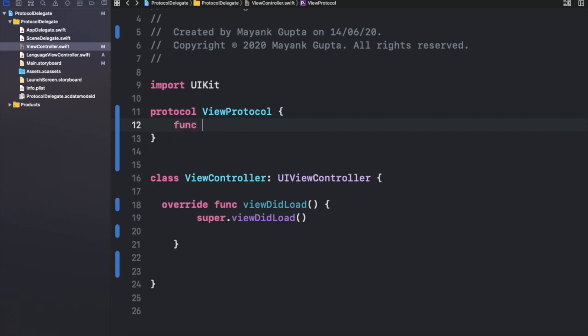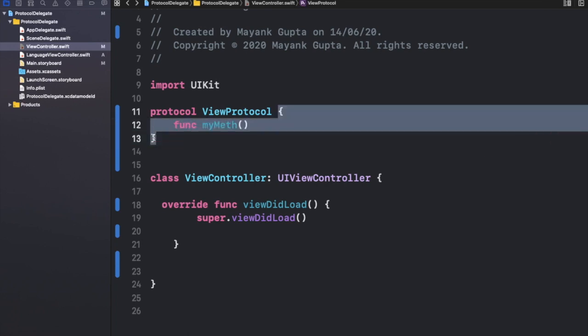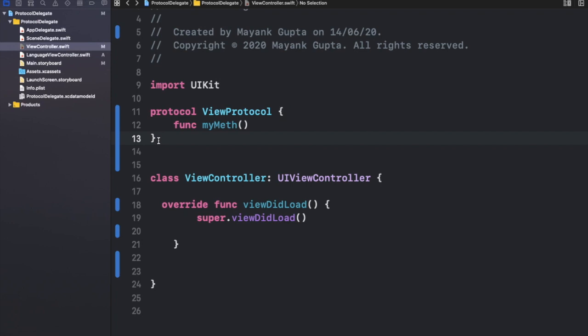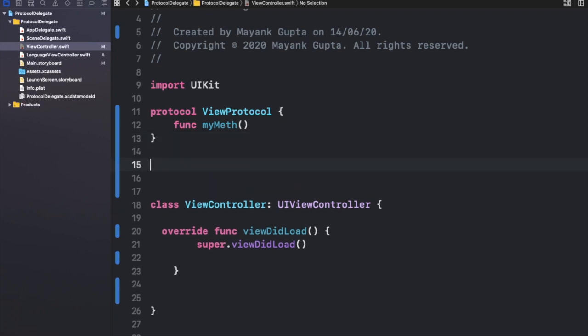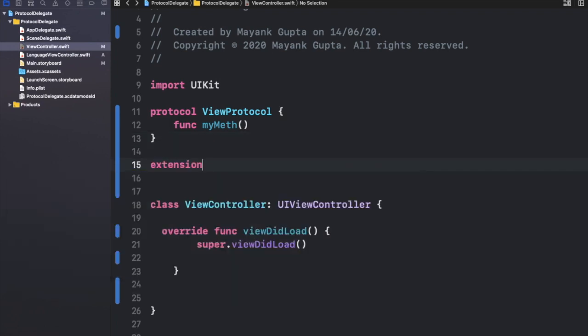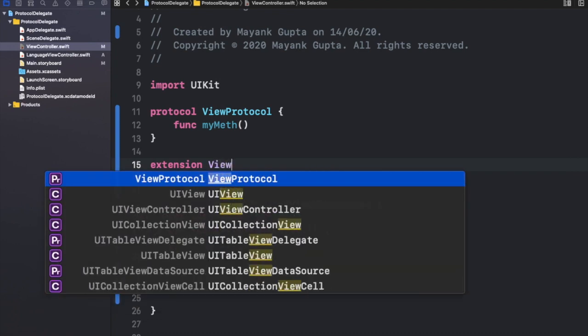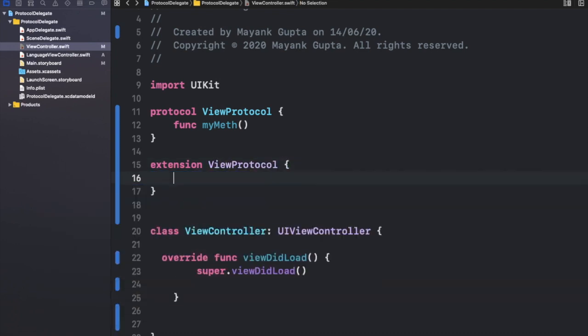So I'll write myMath. Okay, so this method is not yet an optional method. But if we add an extension to this protocol called ViewProtocol, then I can surely make this method optional. So let's write the name of our method, which is myMath, and just these curly braces, and you are done. Now your method is an optional method.